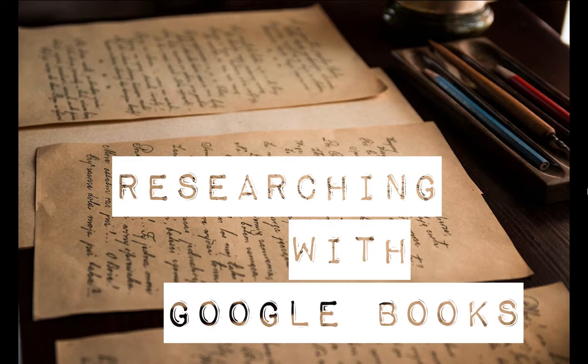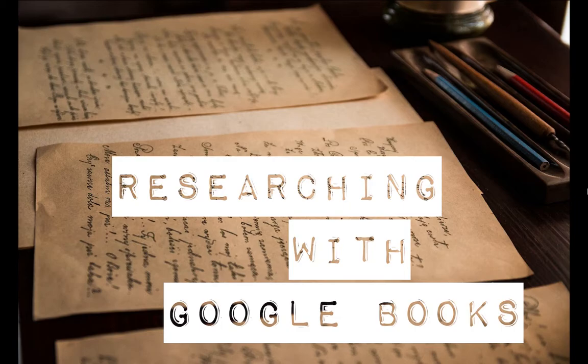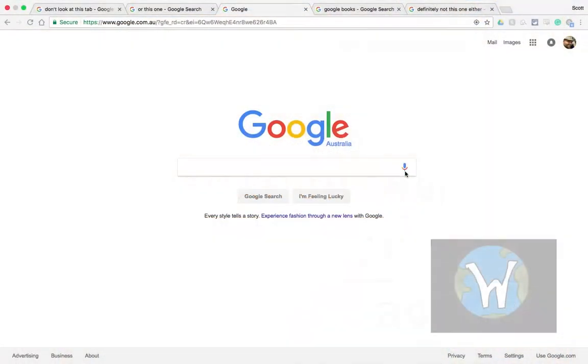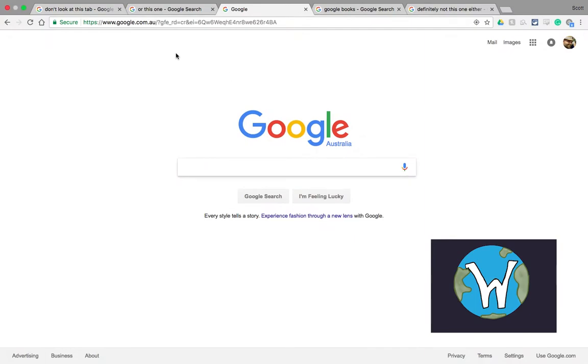This is something I tell my students all the time and I thought it might be helpful for some of you to have a crack at this as well. When we're researching with Google, let's just do this as an example.